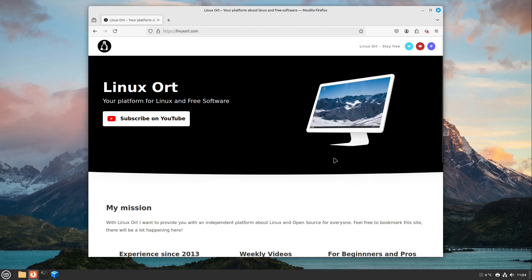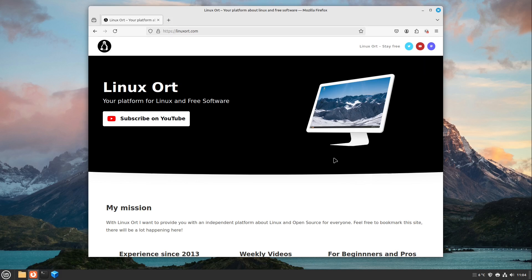Hi guys and welcome to Linux Ort. In this video I want to show you how to install fonts on your Linux machine. I will show it to you for almost every Linux distribution and I would say let's start right through.